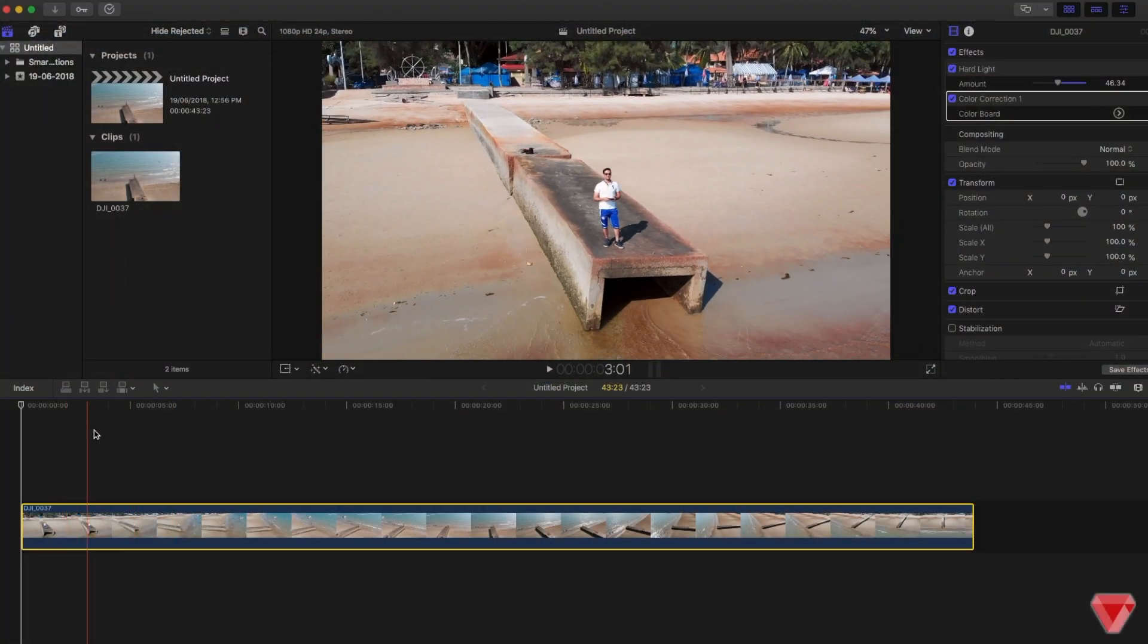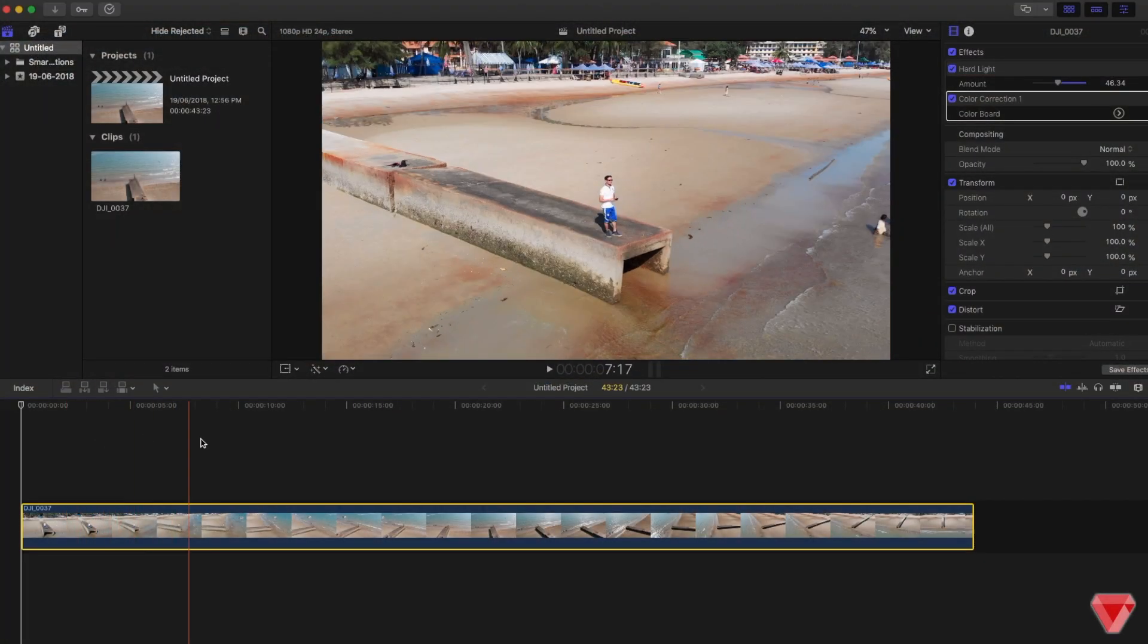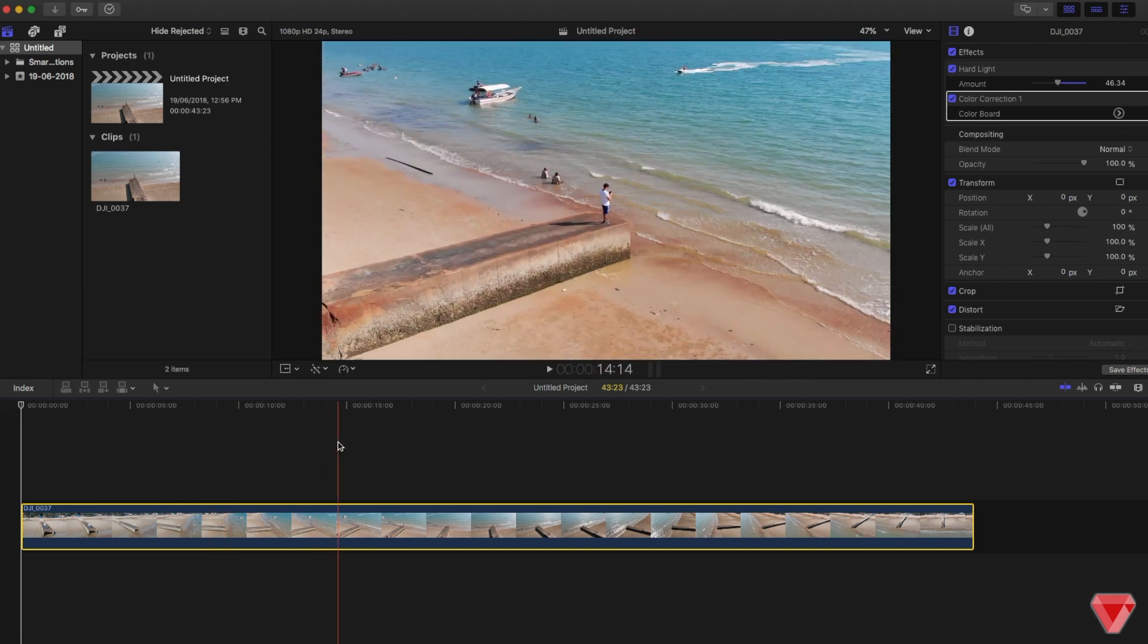Hey what's up guys, Faisal here, and welcome back to another tutorial on our channel about Final Cut Pro speed ramping.